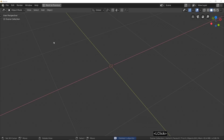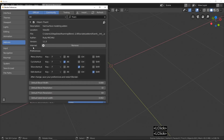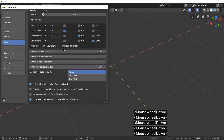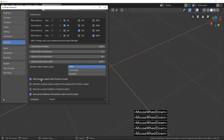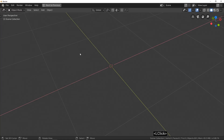First thing you need to know to use this function: you must check this option in preferences. Why? Because Fluent uses a template of modifier stack, so uncheck it to keep a good stack.